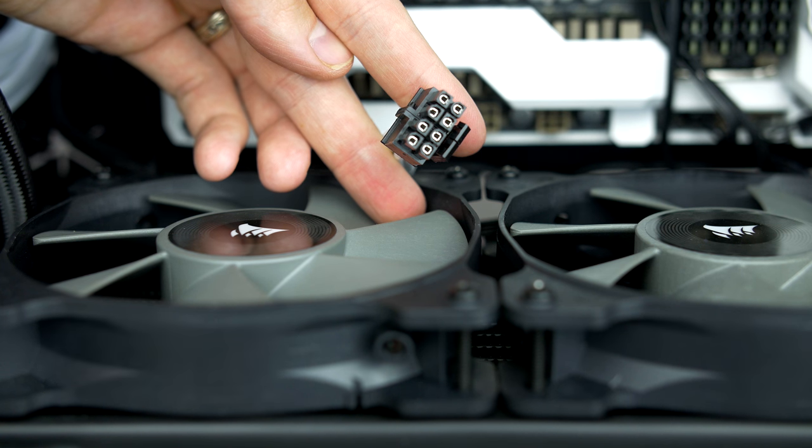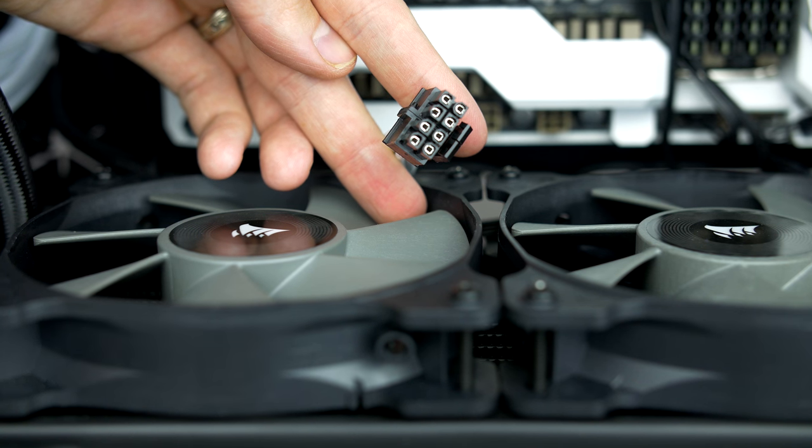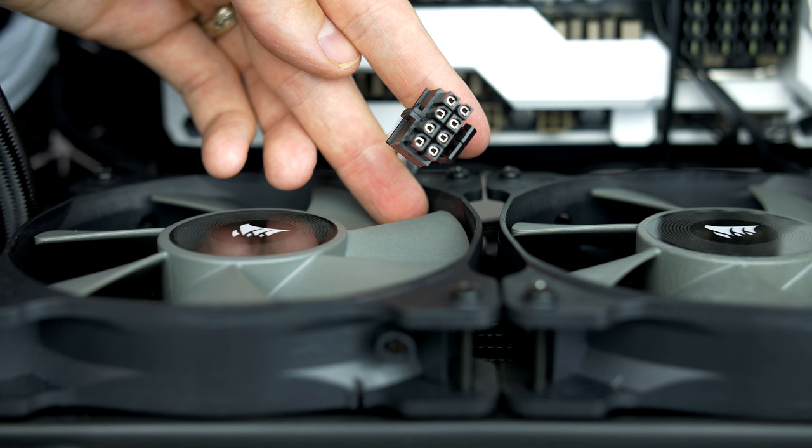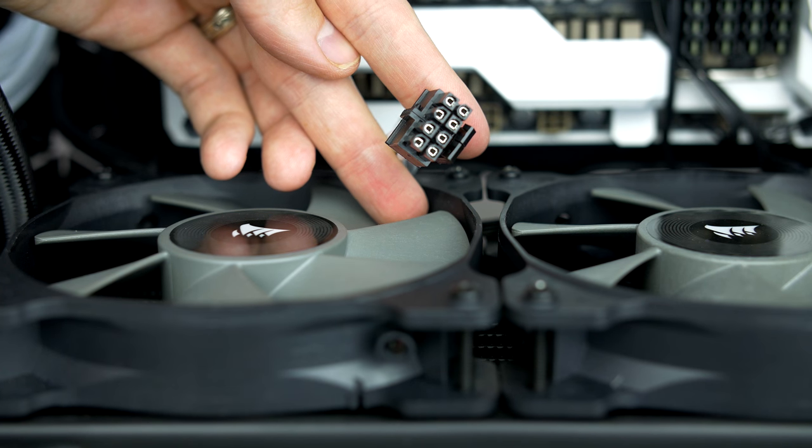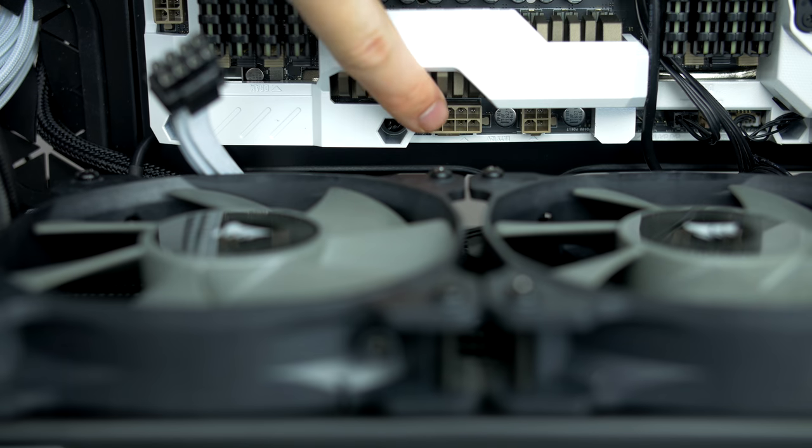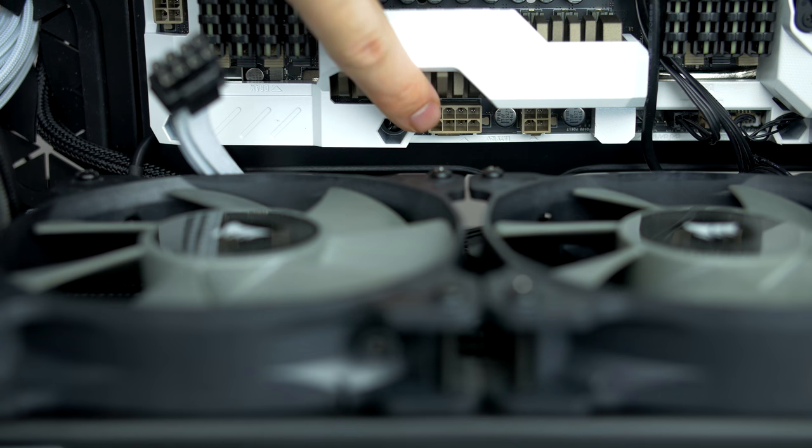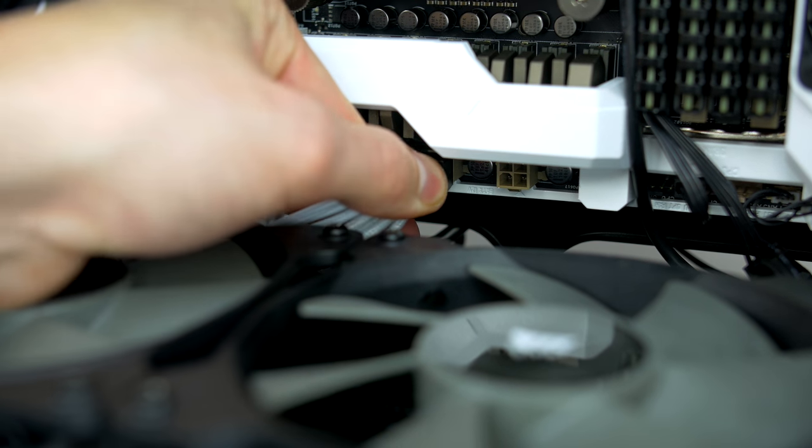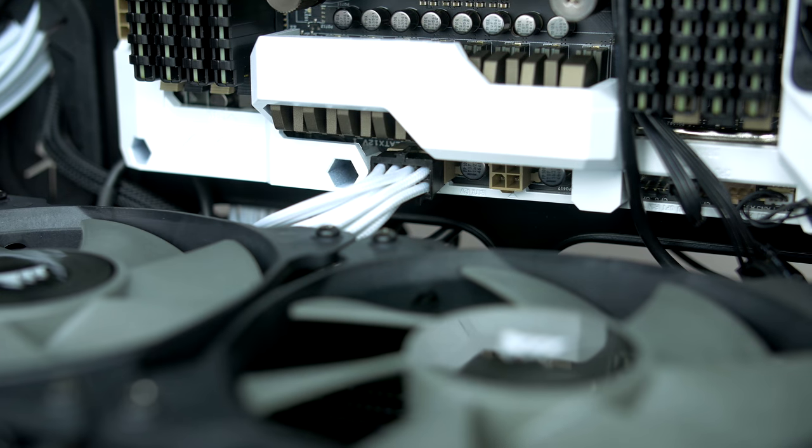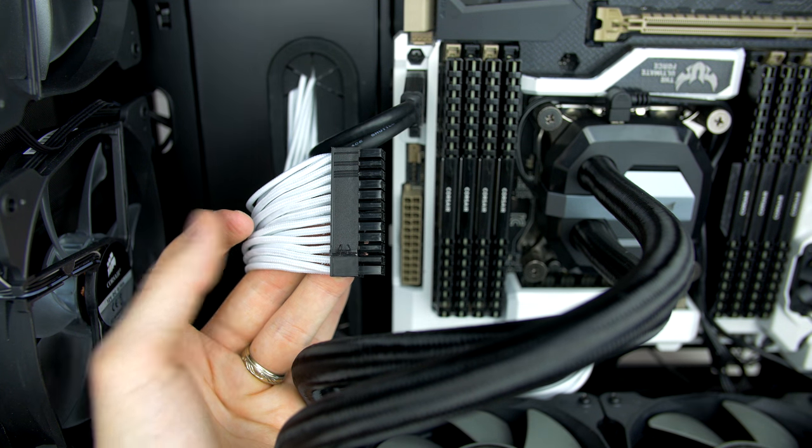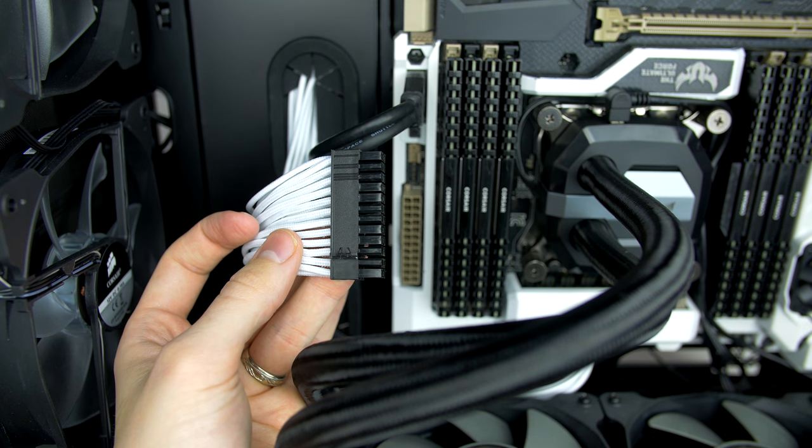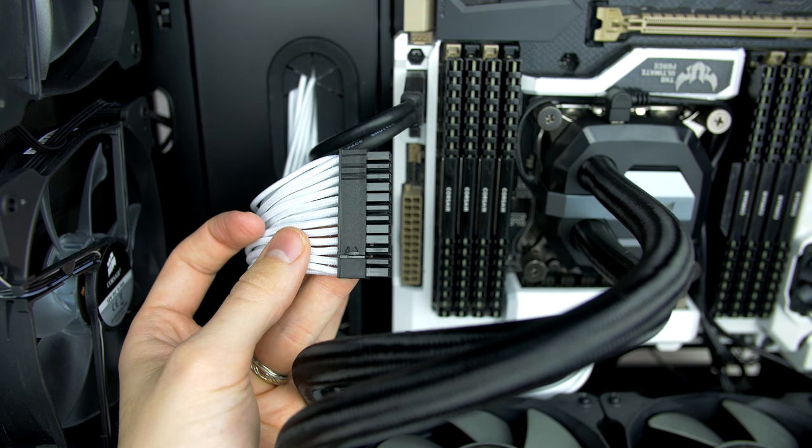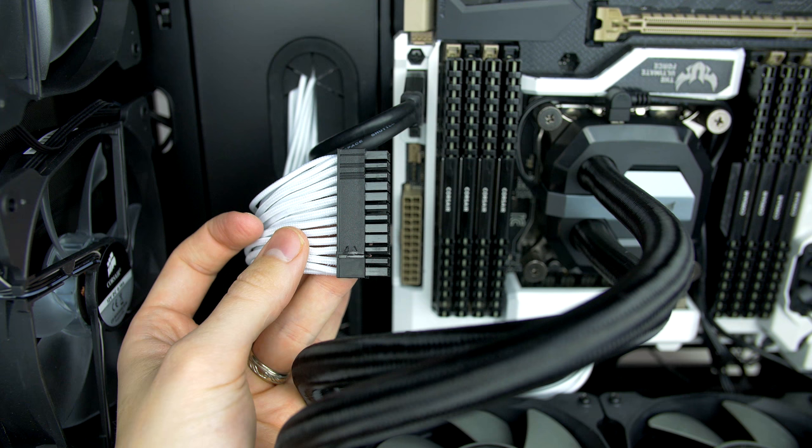Now that the power supply is in place, it's time to start connecting our cables. Take the 8-pin CPU cable, locate the header on the board that's clearly labeled, and simply push the cable into place. It should fit nice and secure.